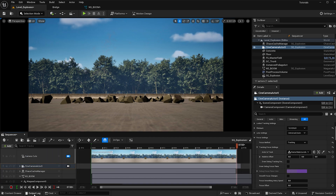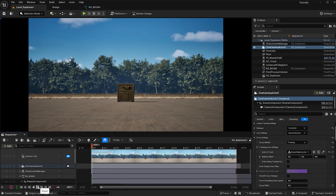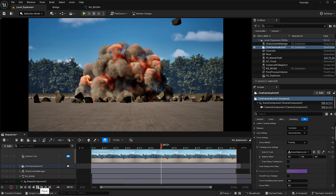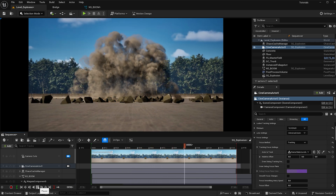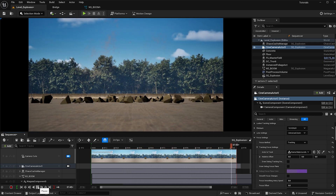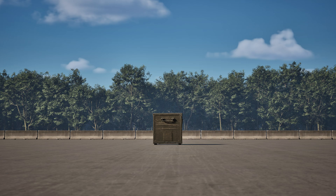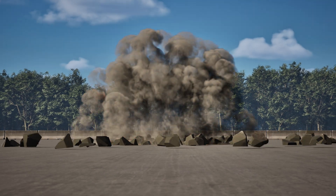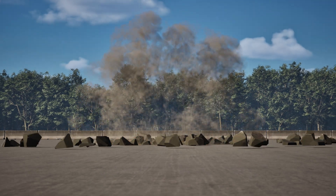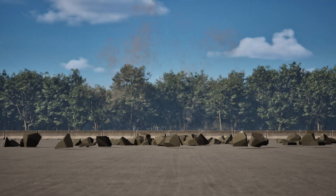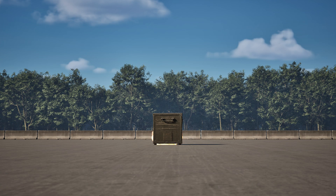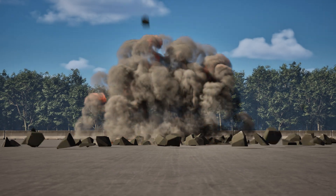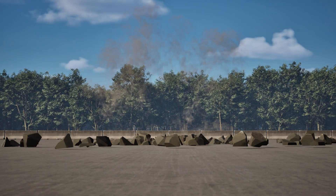Let me hit play once more — nice. I'll render this out and show you the final result. If you enjoyed this tutorial I think you'll like this fire tutorial that just popped up, as it also focuses on Niagara Systems. Please subscribe for future content and give this video a like if you learned something. Thank you for watching.